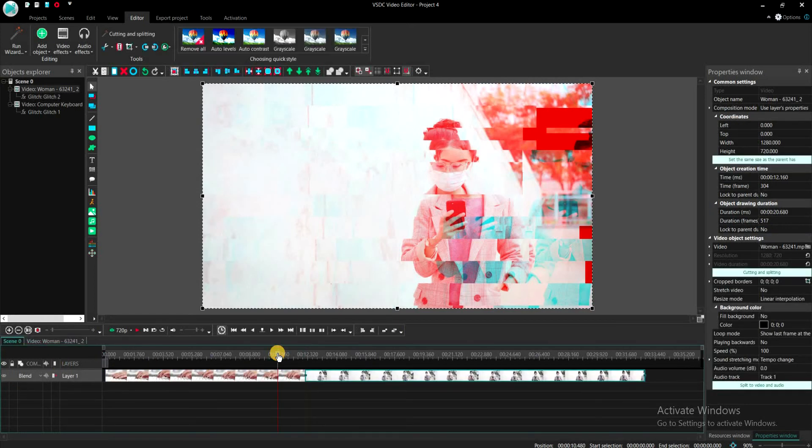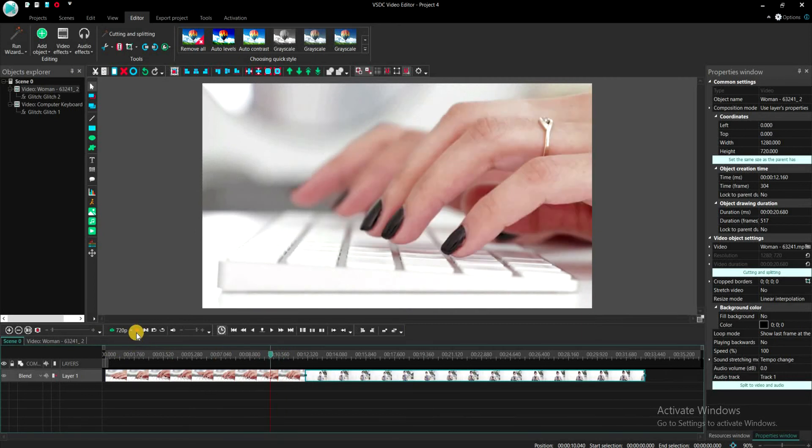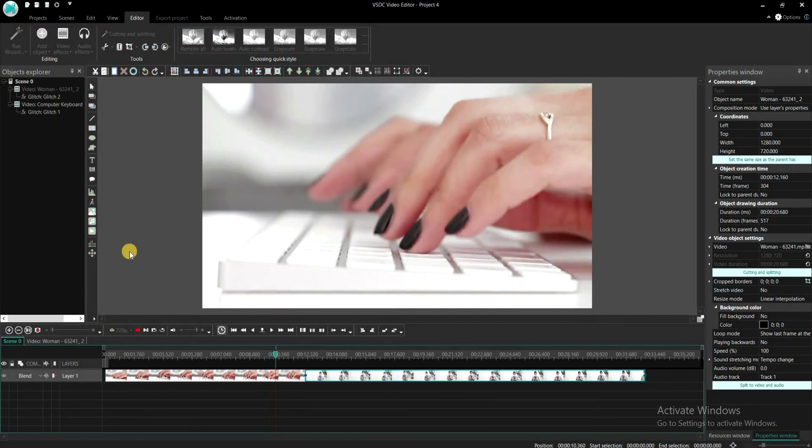If you play the video now, you will get this very nice and professional looking glitch transition that you can use in your projects.